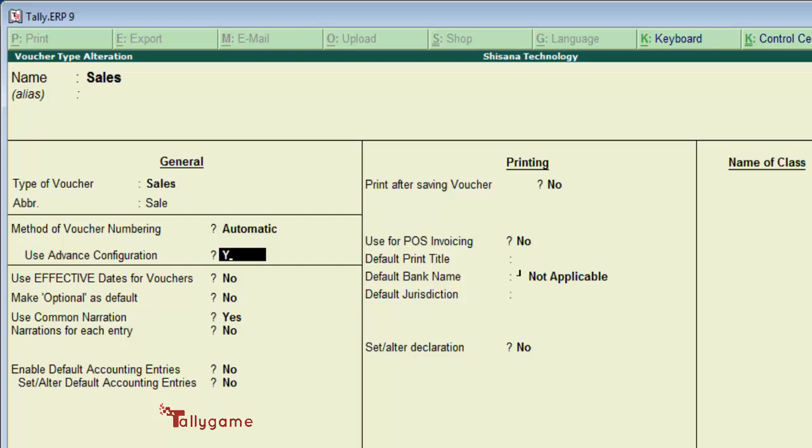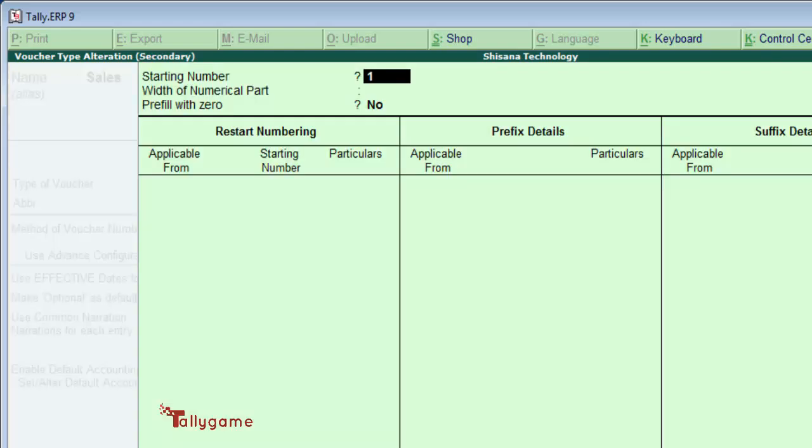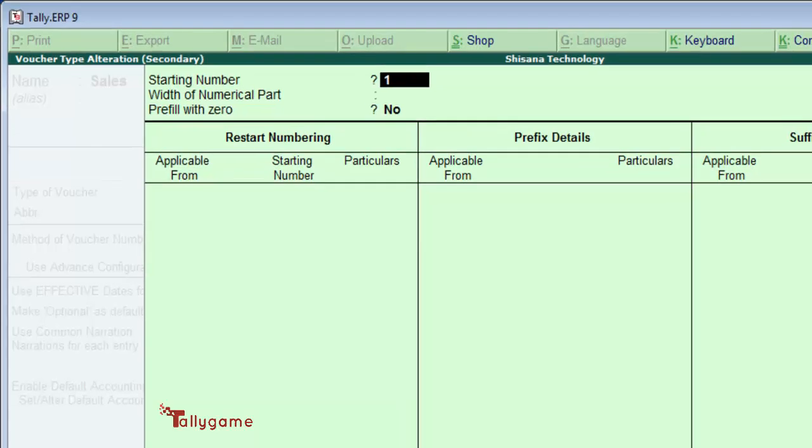Set this to yes and you will have a new screen asking for a starting number. Some companies prefer to start invoice numbers from the beginning, one. Some start from 10,000, some start from 1,000.